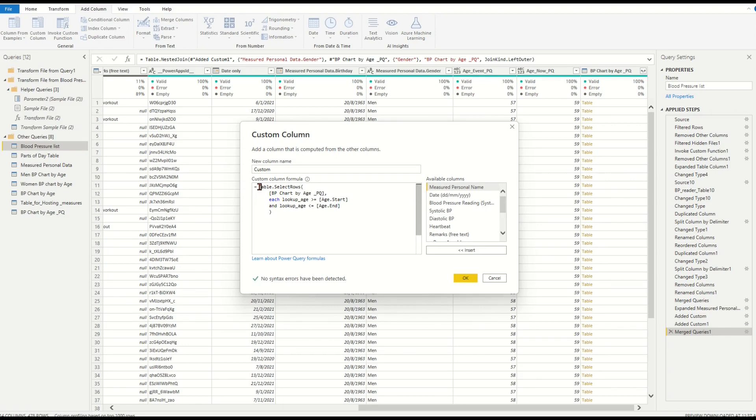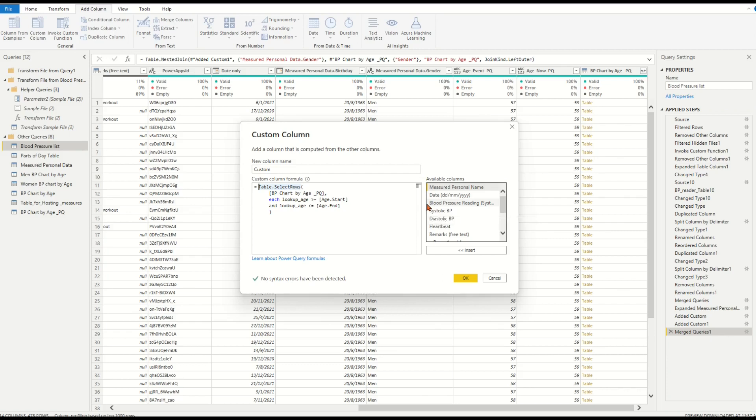Now in the formula, we have a table of rows from the previous merged column which meets our defined conditions for the variable lookup_azure. As mentioned before, the variable lookup_azure comes from the column azure_event_PQ.